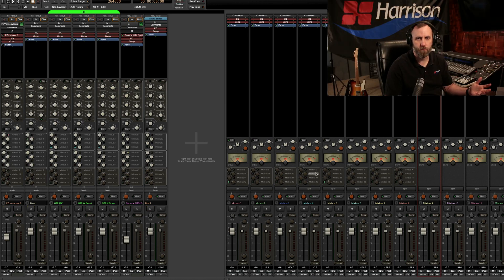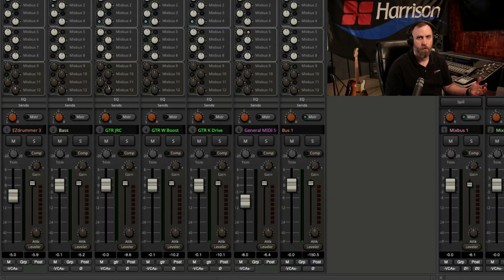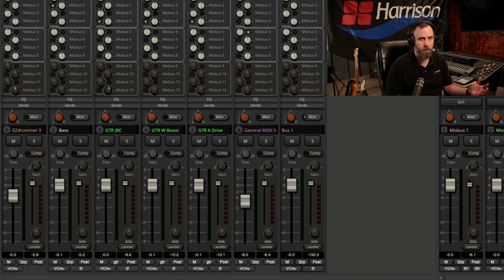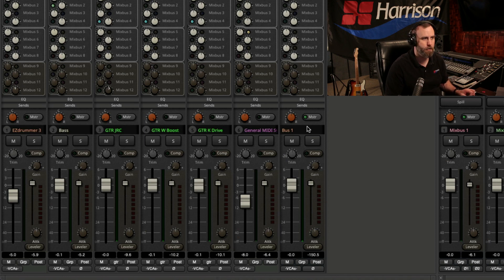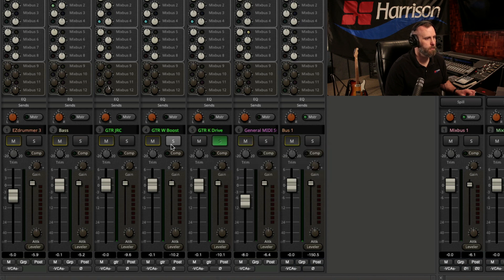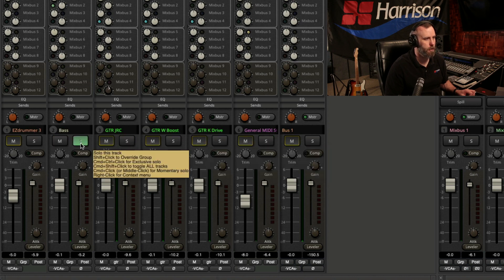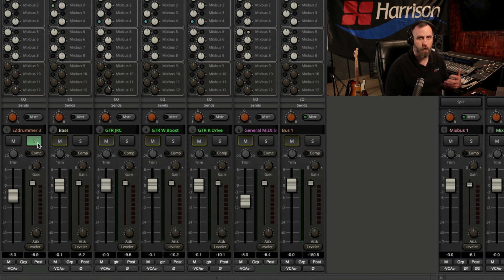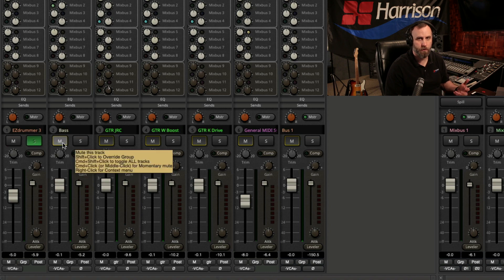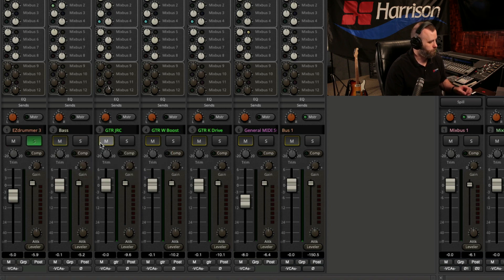The exclusive solo is an option you can find in the monitoring section, but there's a simple key command for this, which is Control-Command-Click. And what this does is you're able to click on each solo button while un-soloing a previously soloed channel.